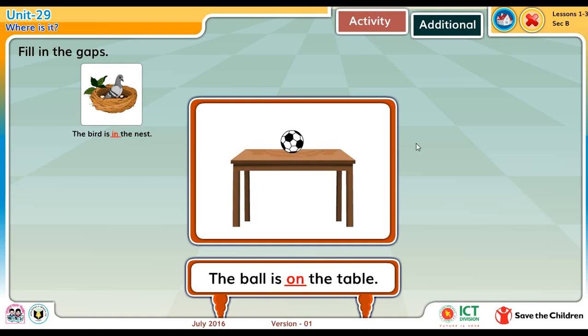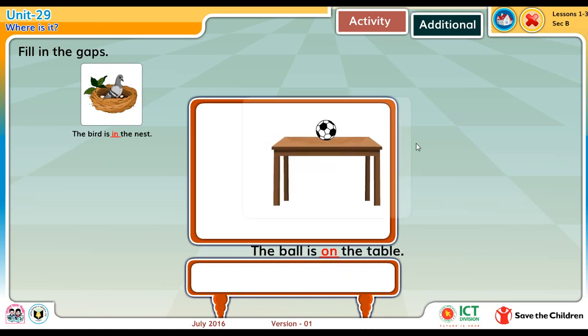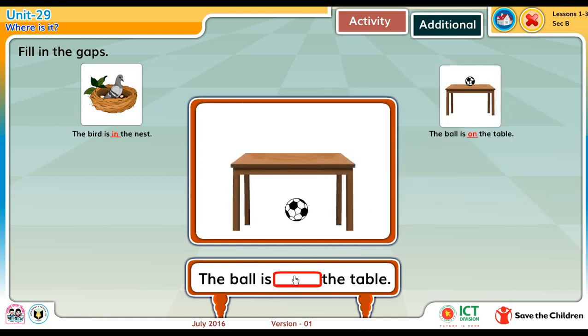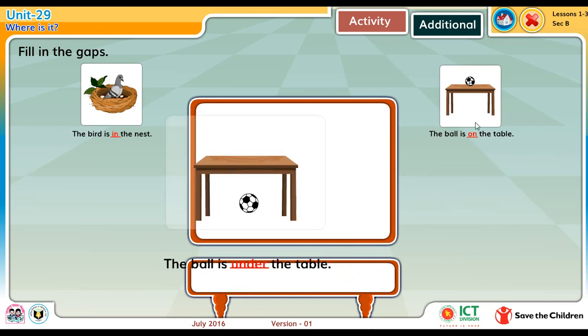The ball is on the table. The ball is under the table.